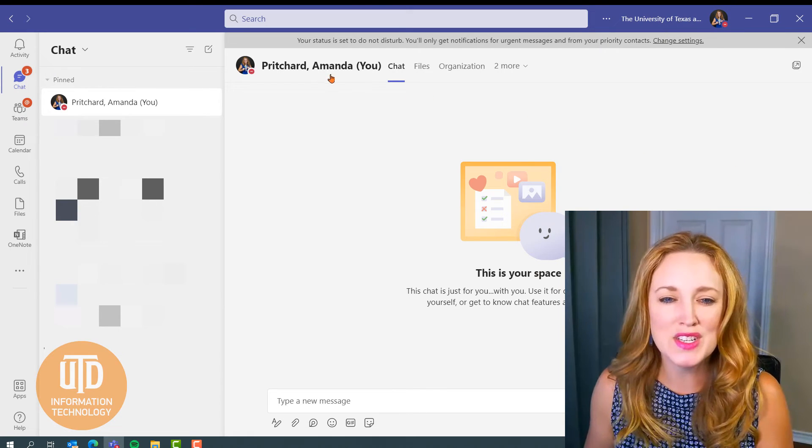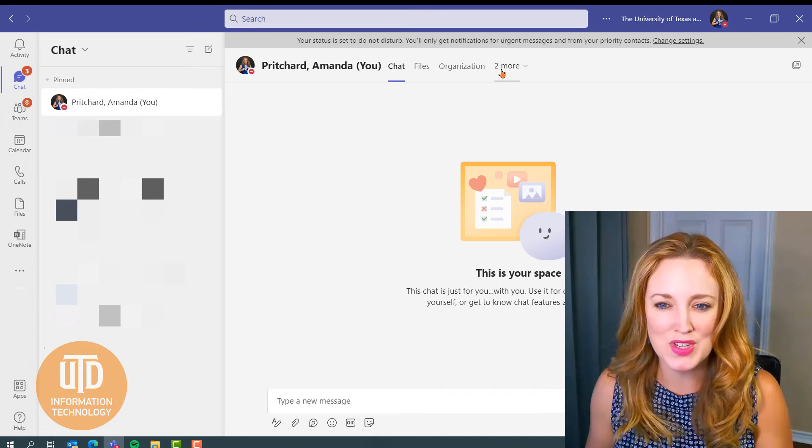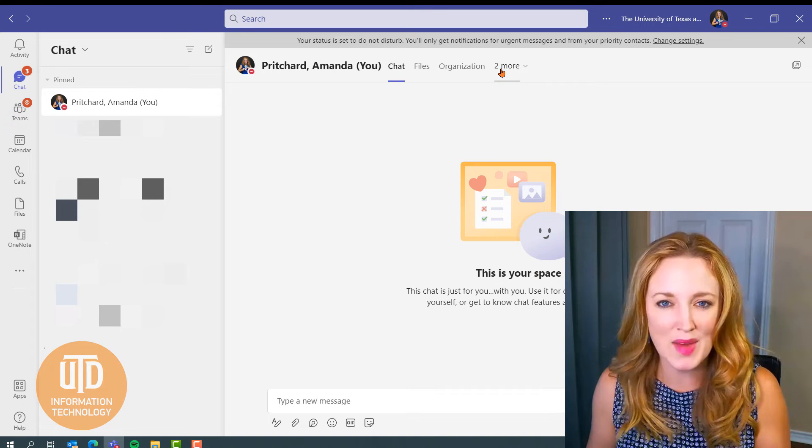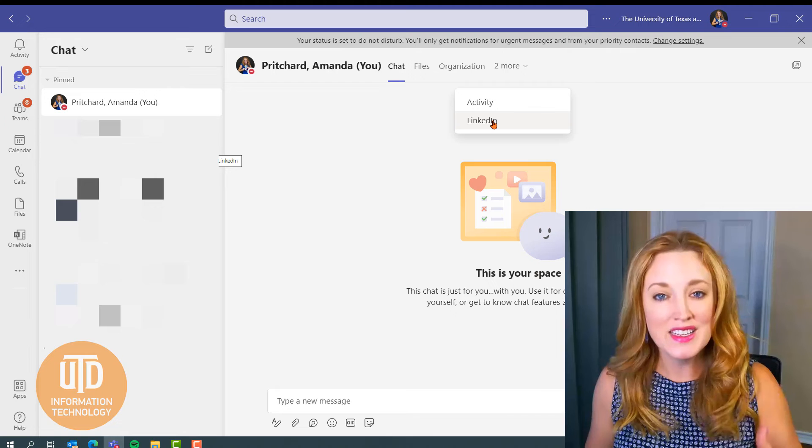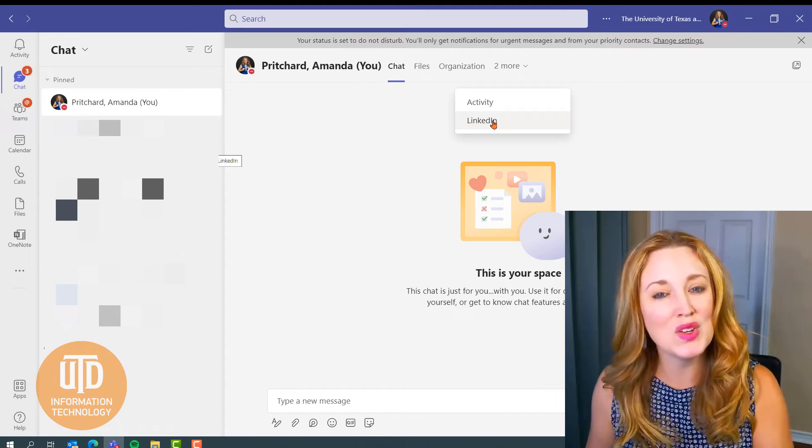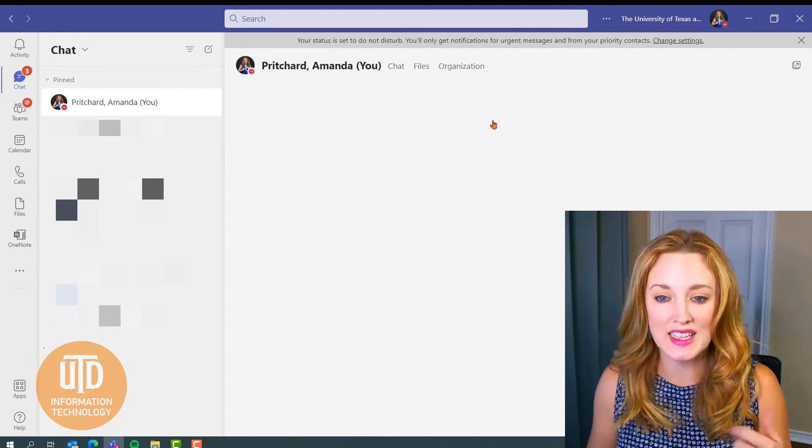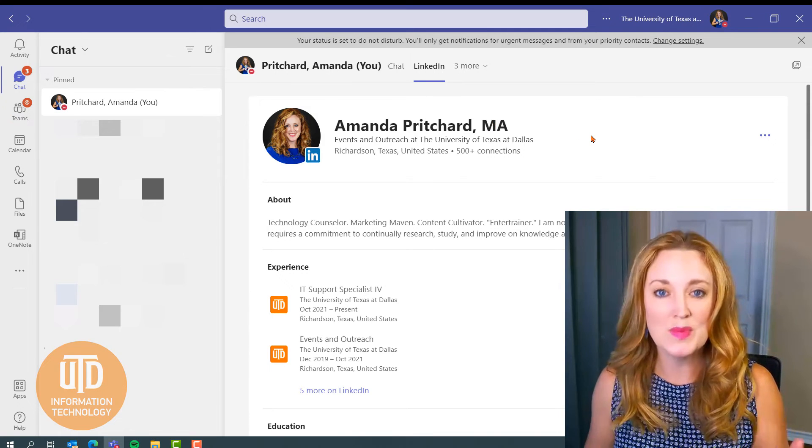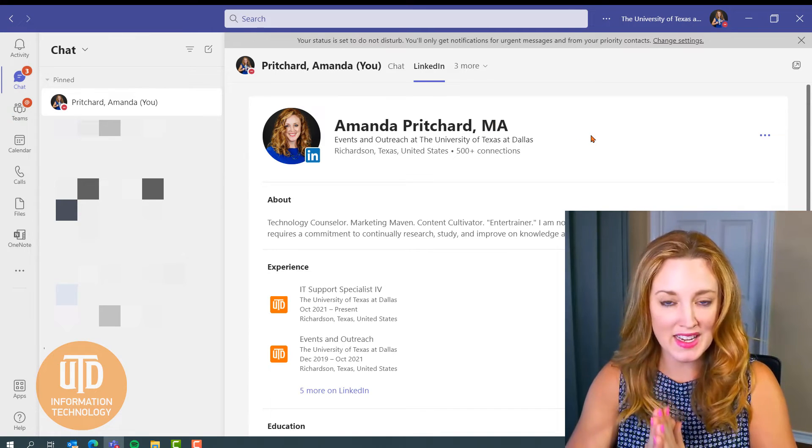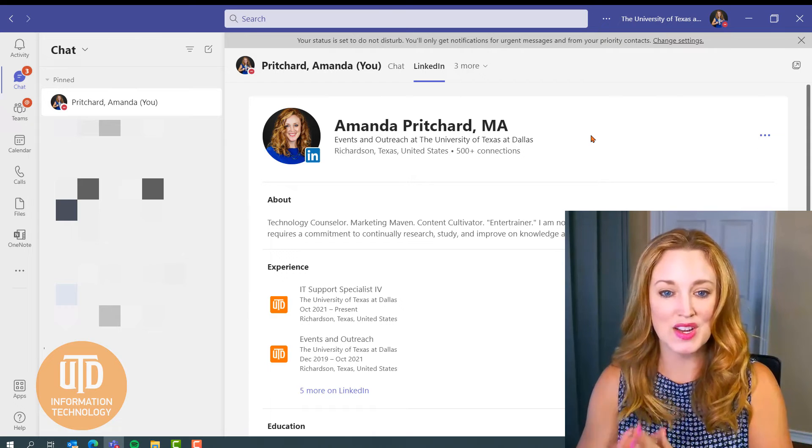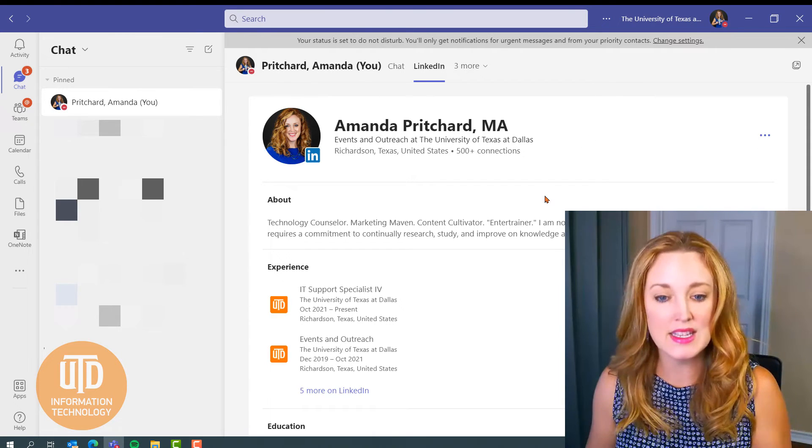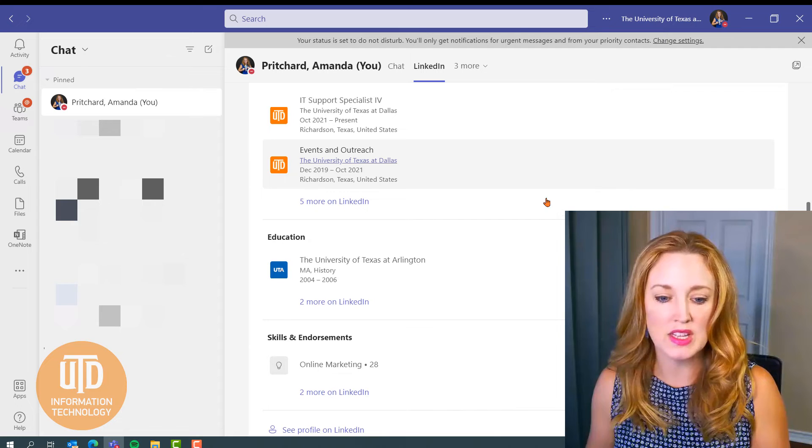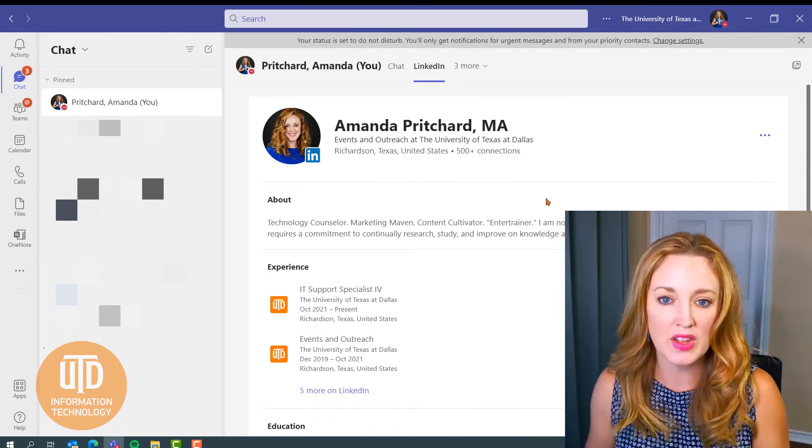But in addition to that chat option, I wanted to hover over the top of the page and show you that LinkedIn also integrates in Teams. So we're going to select LinkedIn and you'll see, because I have made that connection, that those are integrated. And I can see again at a glance that general information that's on my LinkedIn profile.